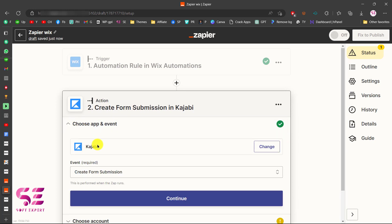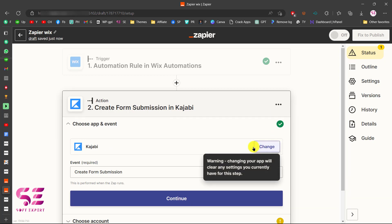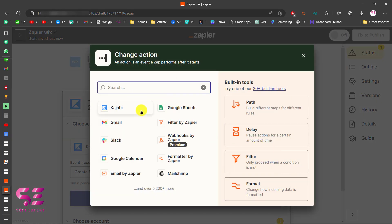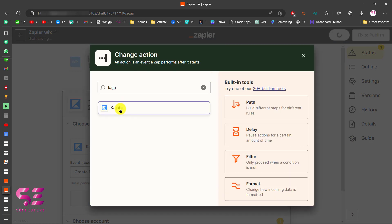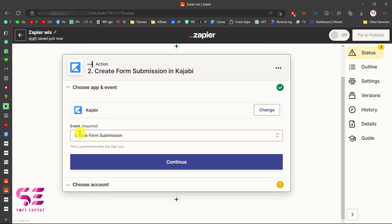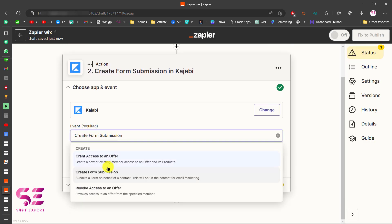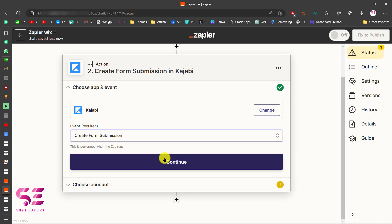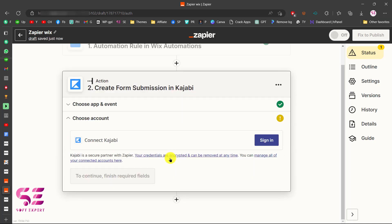This takes you to another page where you select your action app. Select Kajabi — you can search for it if it doesn't appear. Scroll down and choose an event: select 'Create Form Submission,' which will add the contact to your email marketing list. Then click Continue.